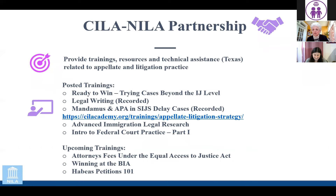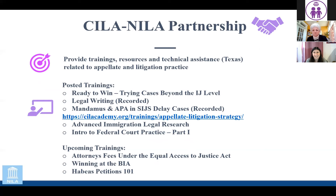This presentation is part of our partnership between SILA and NILA. Through that partnership we do a series of trainings and some practice advisories. You'll see on this slide some of the upcoming trainings, so please watch for announcements about them and join us.